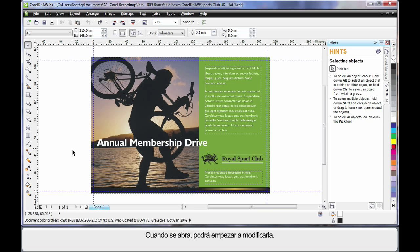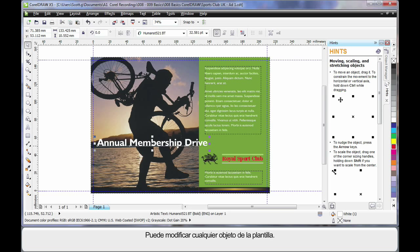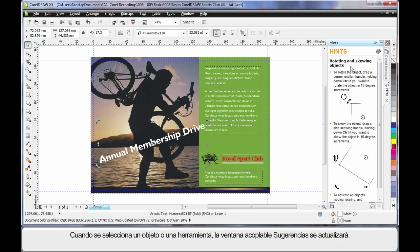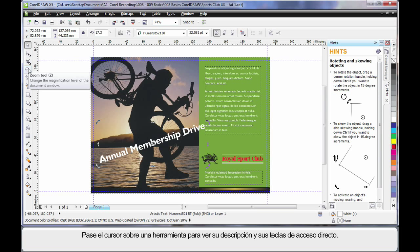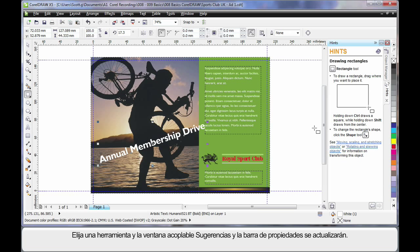As soon as our template opens we are ready to go. We can select any object on this template and begin to change it in any fashion — select, click again, rotate, etc. As you select an object or a tool, the Hint Docker will update with ways to use that tool. If I come over onto the toolbar, any tool that I hover over, I will see a brief description of what that tool does and any keyboard shortcut it has. When you select a tool, the Hint Docker will update and the property bar will display properties for those tools.